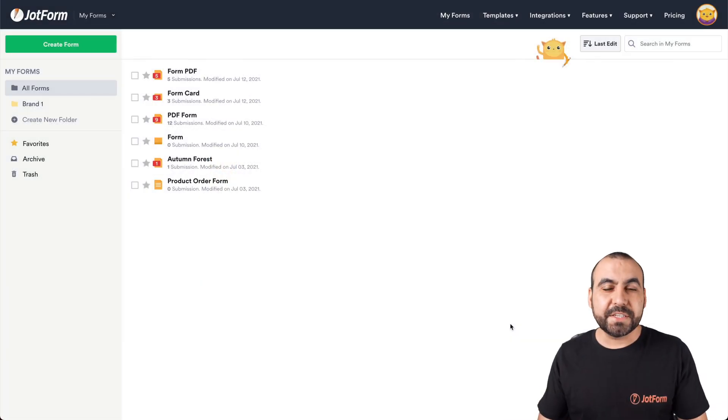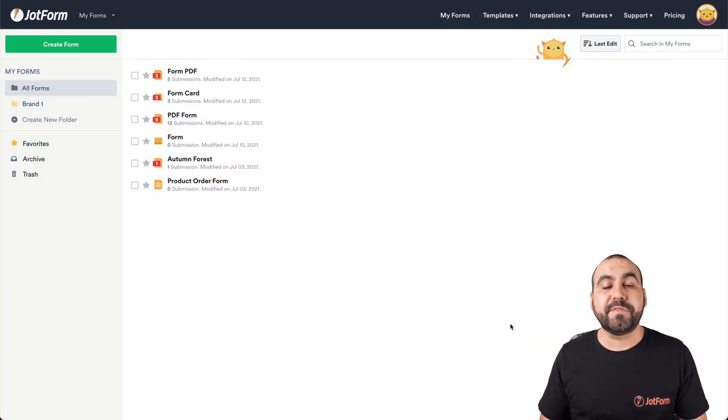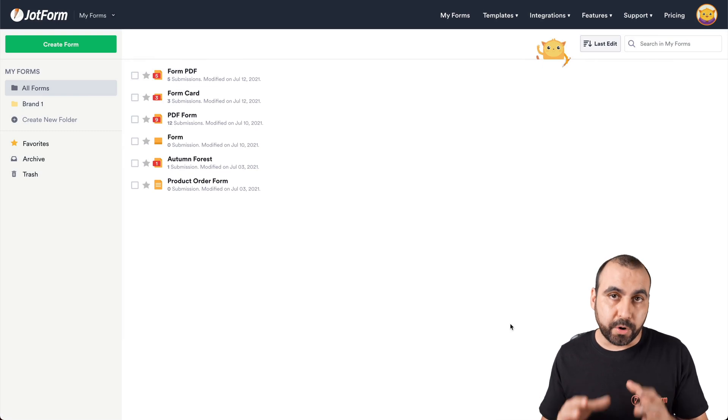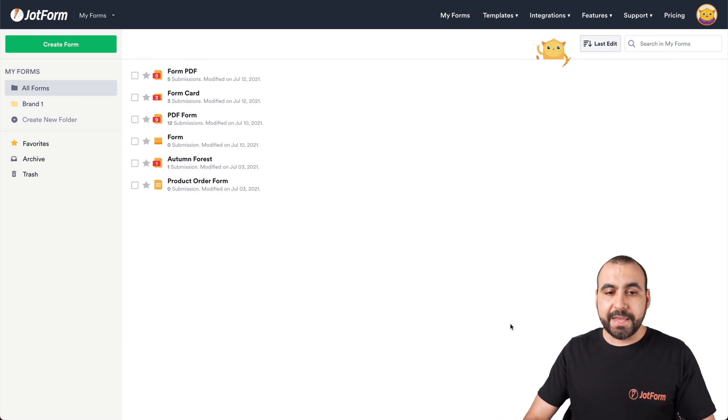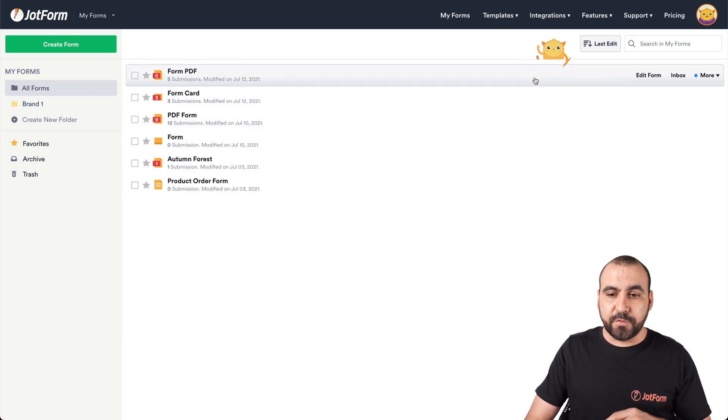Alright, this is our JotForm dashboard. And the first thing that we have to do to import our Excel or CSV data is by selecting the form that we want to use.